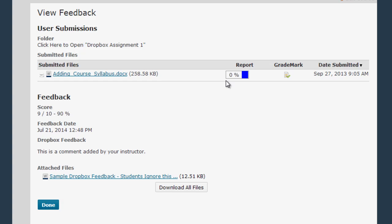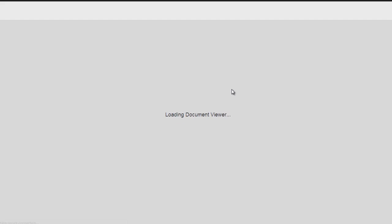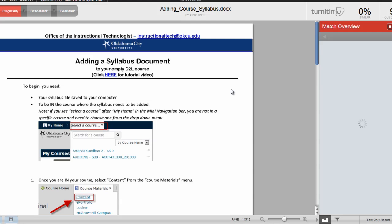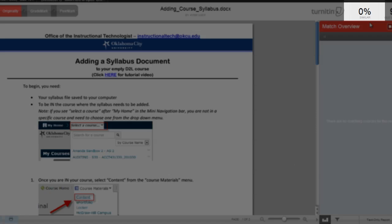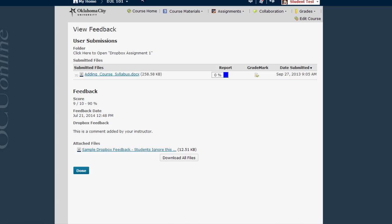The next link in this submitted files chart will take you to the originality report for your assignment right here in this little colored area. If your instructor is using Turnitin and allows you to view the originality report, clicking on this link is going to take you to a screen that shows what percentage of your paper can be found on other online sources or resources. Basically you'll want this number to be as low as possible. Close this window when you're done to return to your course.